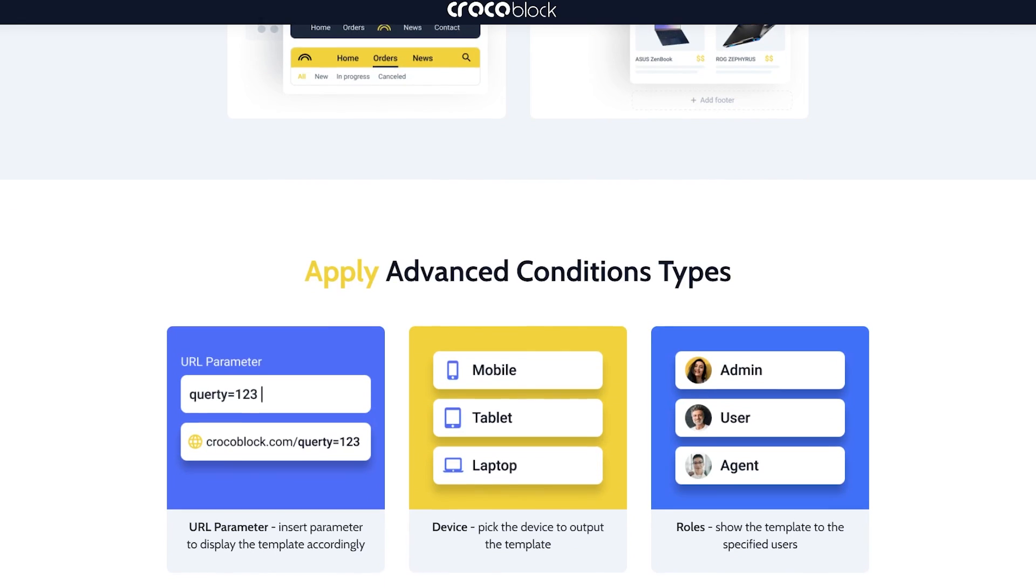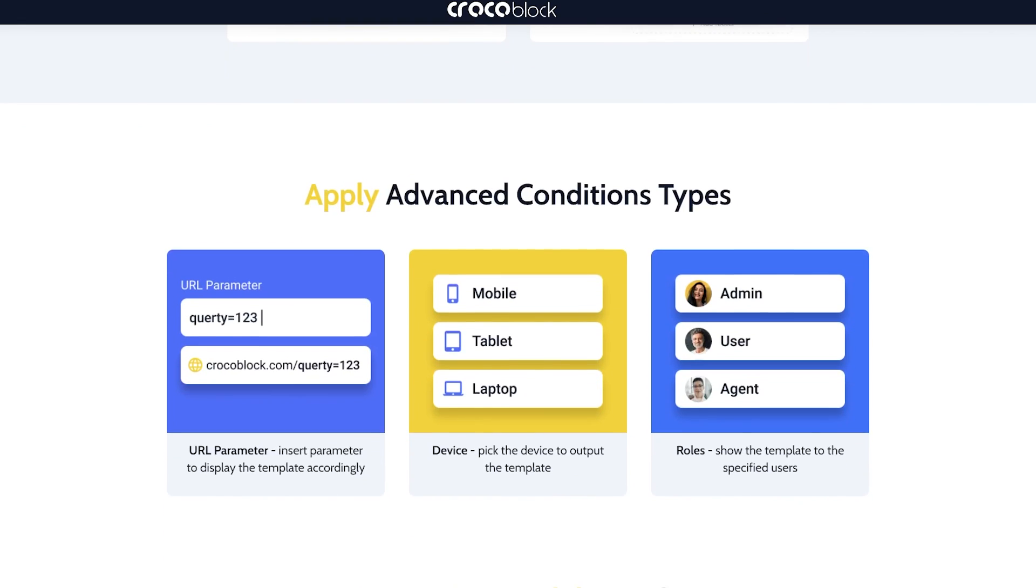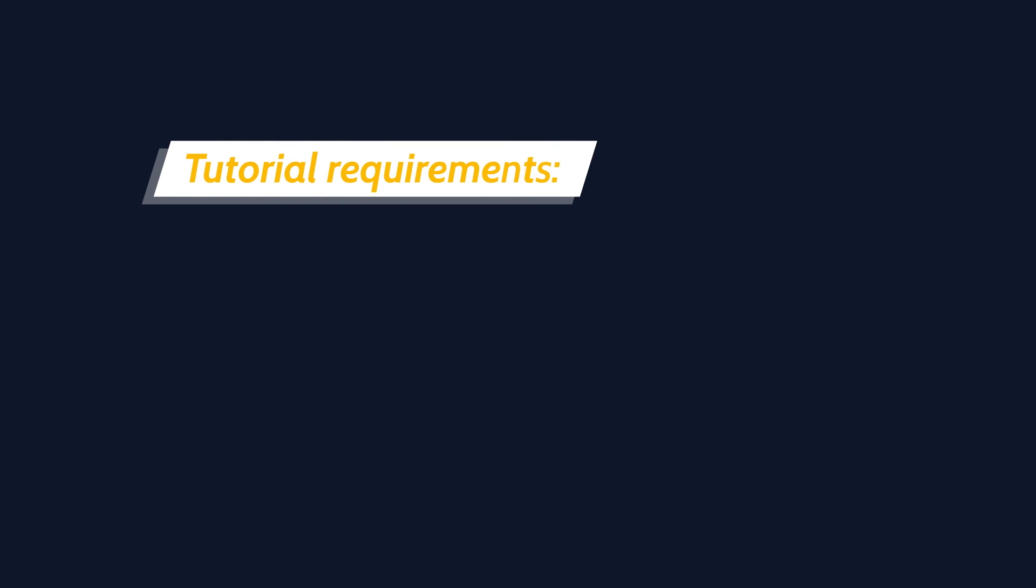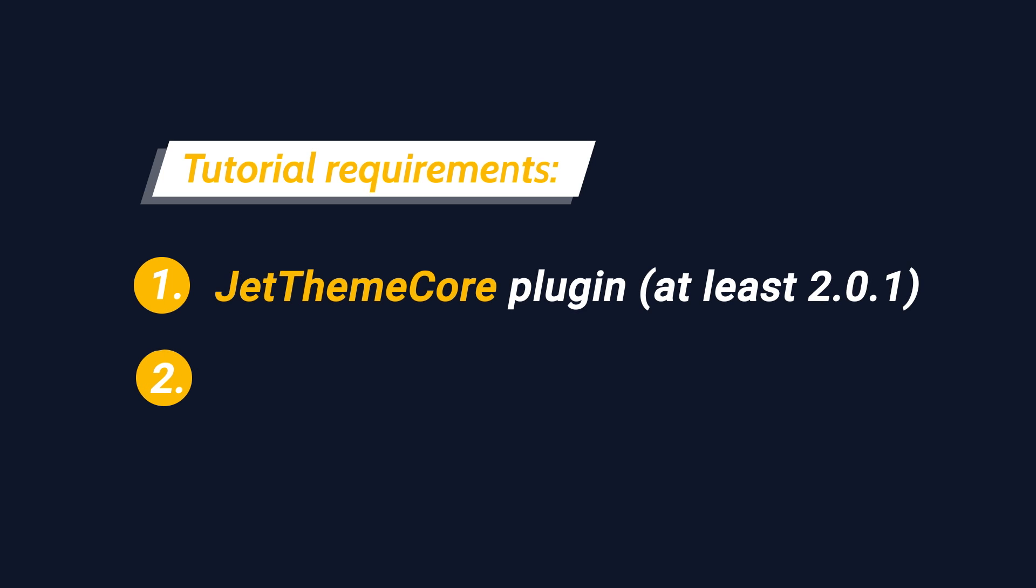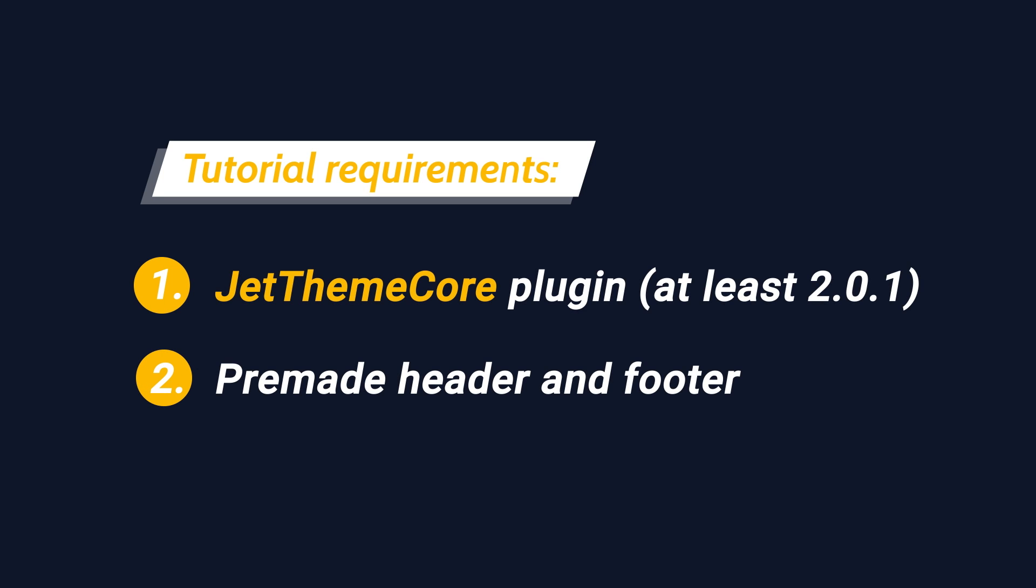Let's check what's needed for this tutorial: JetThemeCore plugin installed and activated, and also pre-made header and footer templates. However, I will show you how to create a new one from scratch.